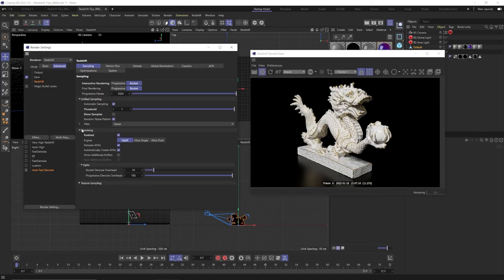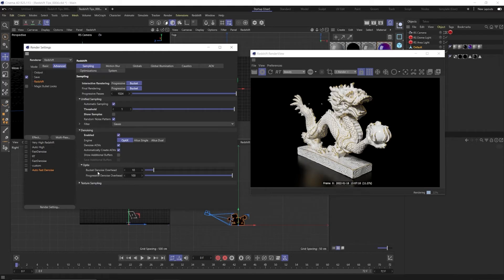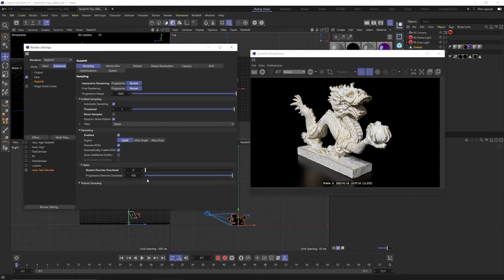But there's actually a trick to get Optics to go even faster and that's here in the advanced tab. There's a setting called bucket denoise overhead. By default it's at 10 which means it's going to try to denoise it as it's progressively rendering but we actually want to take that all the way down to zero so it won't denoise it until it's done rendering and that will actually speed up our render times.